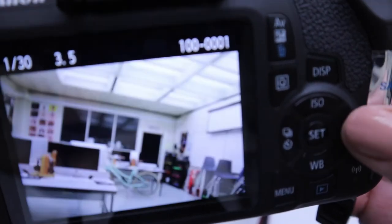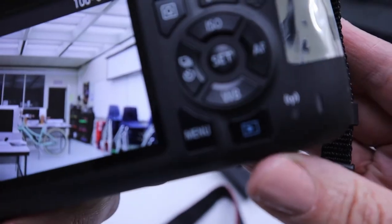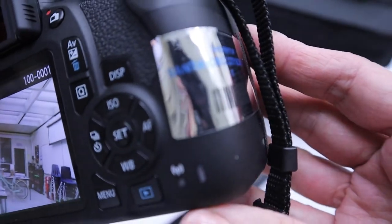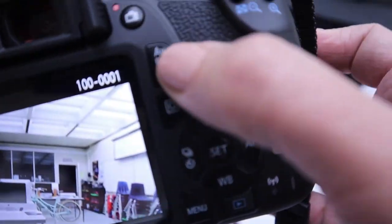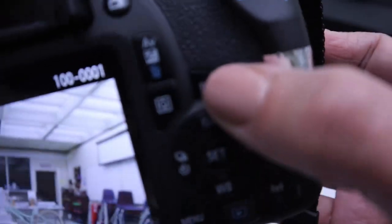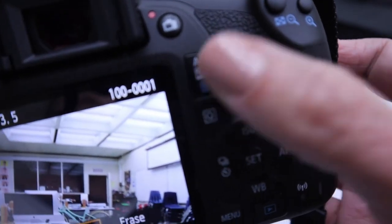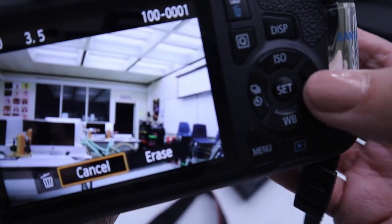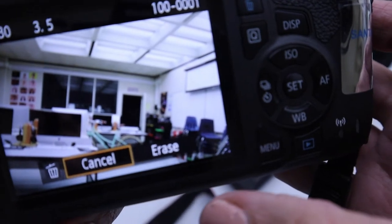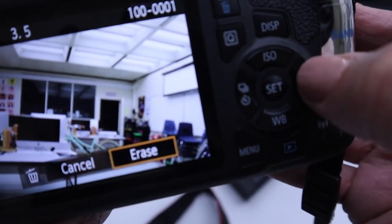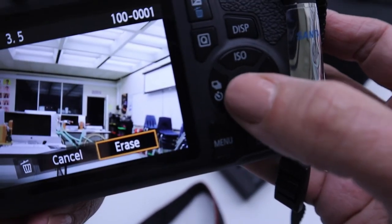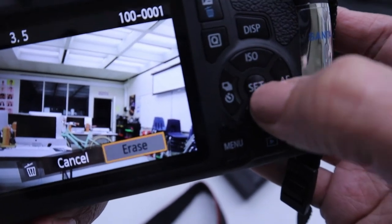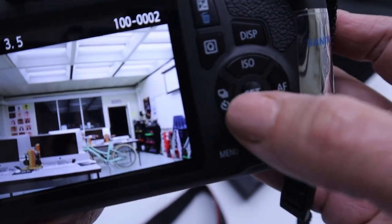If you have a shot in here that you don't like, you can just hit the delete button. And the delete button just has a little trash can on it right there, and it'll ask you, do you want to erase it? By default, it kind of protects you on cancel, so you have to toggle over and select erase and then hit set to actually erase it.